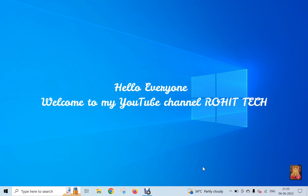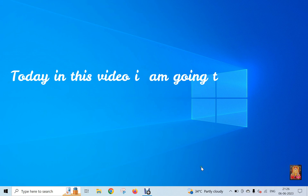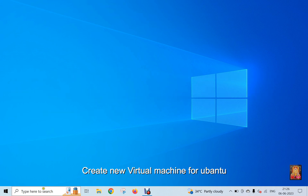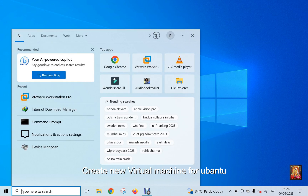Hello everyone, welcome to my YouTube channel Rohit Tech. Today in this video I am going to show you how to install Ubuntu 22.04, the latest version, on VMware 17 Pro. Create new virtual machine for Ubuntu.